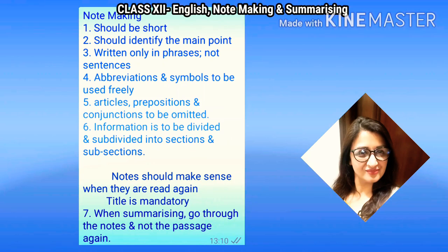The information in the notes is to be divided and subdivided into sections and subsections. You need to identify the main points in the different paragraphs of your passage and club them under sections and subsections. The notes that you make should make sense when they are read again. The title that you give to your notes is mandatory because it carries marks.